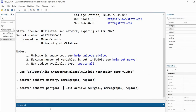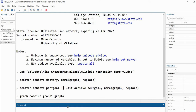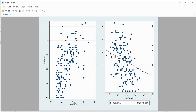Now we'll combine those two graphs. I'll type graph combine followed by graph1 and graph2 — the order determines how they appear. After hitting enter we get both scatter plots side by side: the one on the left has mastery goals on the x-axis, and the one on the right has performance goals on the x-axis. There's also a legend on the right indicating that the line reflects fitted values on Y.